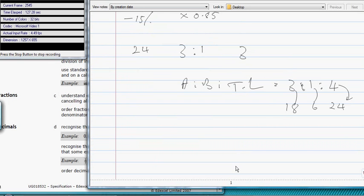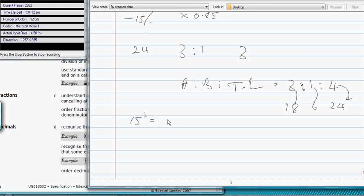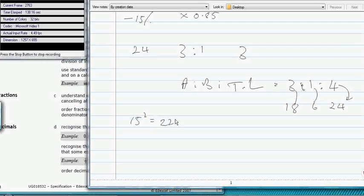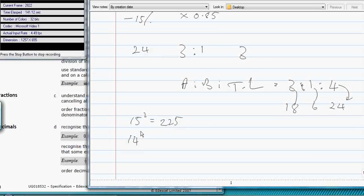Recall integers, square numbers. So we need to know what 15 squared is. 15 squared is how much, boys? Tell me quick. 125? I don't think so. 225. Right. What's 14 squared? You need to know it. 196.